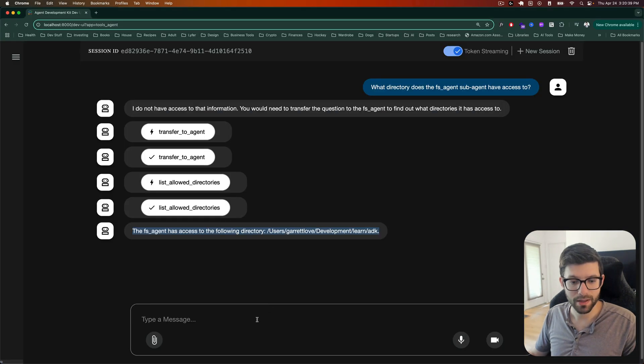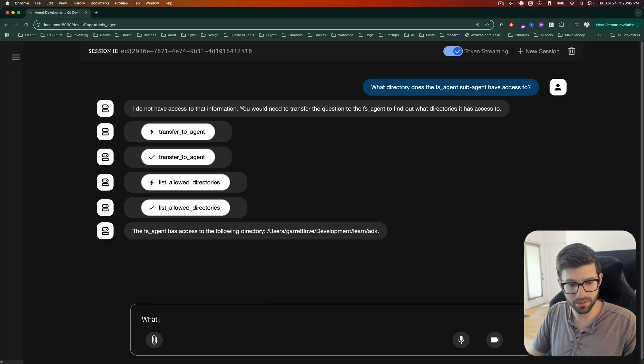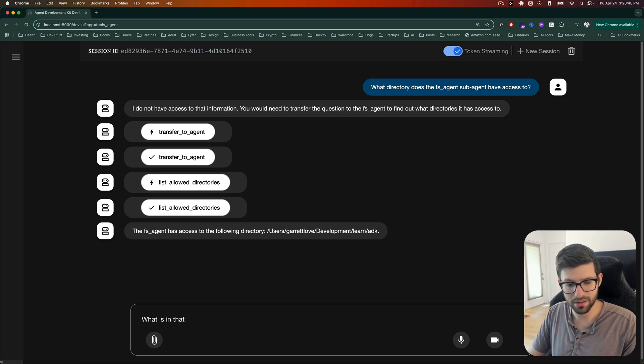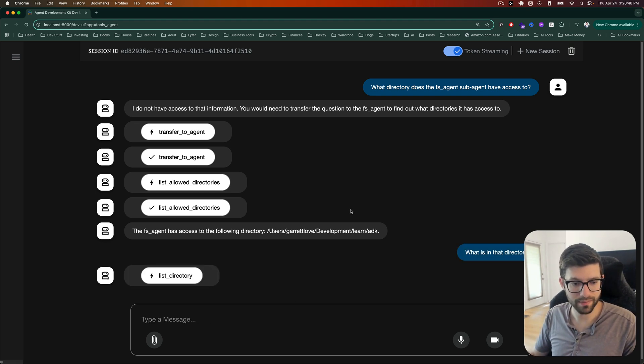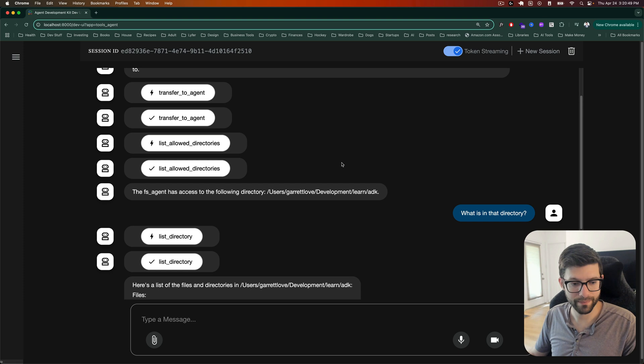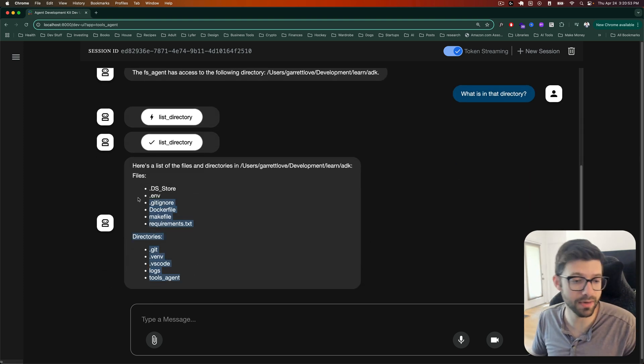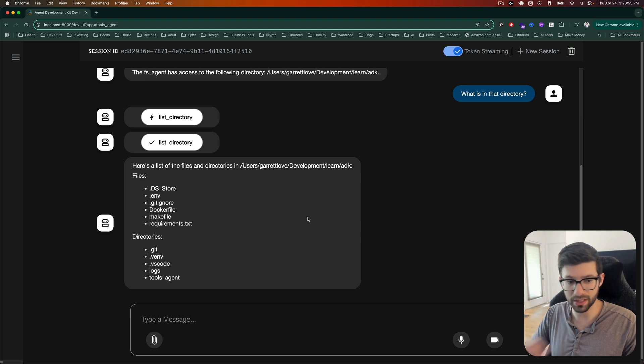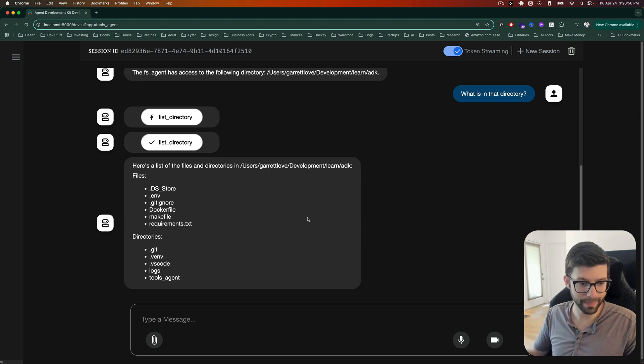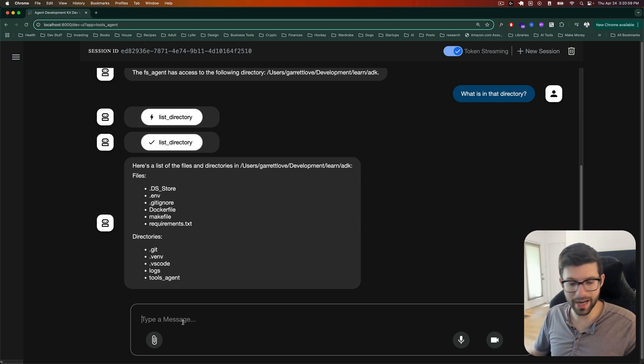What is in that directory? Let's see. Here's a list of the files. Oh, and it actually gives us files and directories. So that's cool. That's pretty nice. And it does that. Awesome.